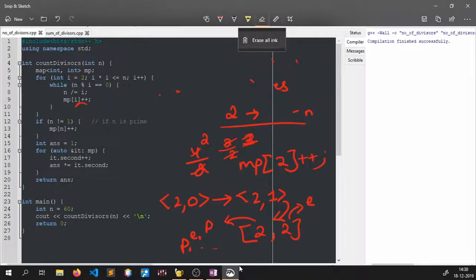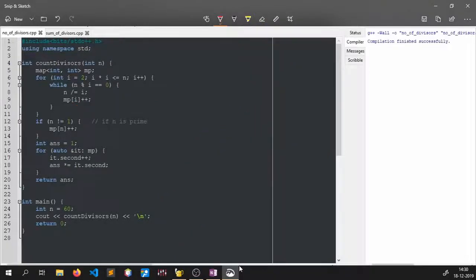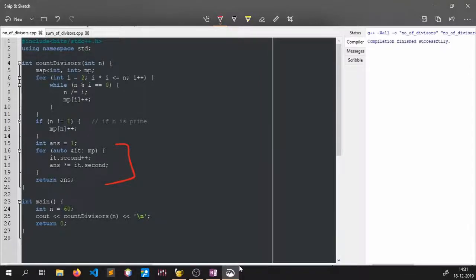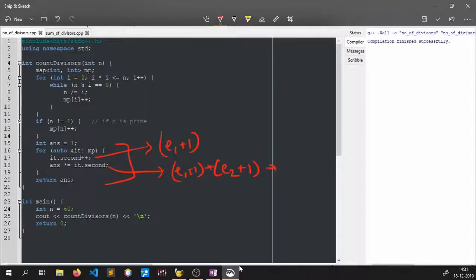After the main loop, we check if n itself is still greater than 1, meaning n itself is a prime. If so, we do mp[n]++ to record it. For example, if we take 13, we get the entry (13, 1) in the map. Then the final loop iterates over the map, adds 1 to every exponent, and multiplies them all together to get the number of divisors.